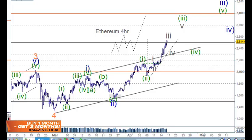Welcome to Trading Lounge and the Bitcoin Ethereum report for the 16th of April. So Ethereum — nothing really to say or do here.